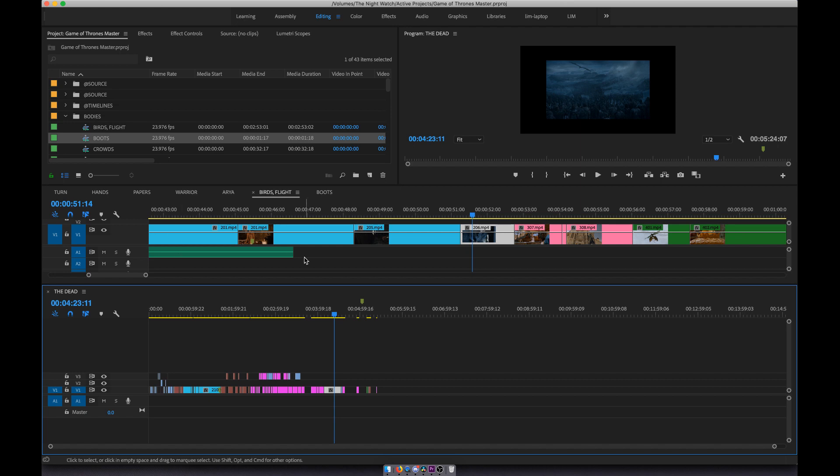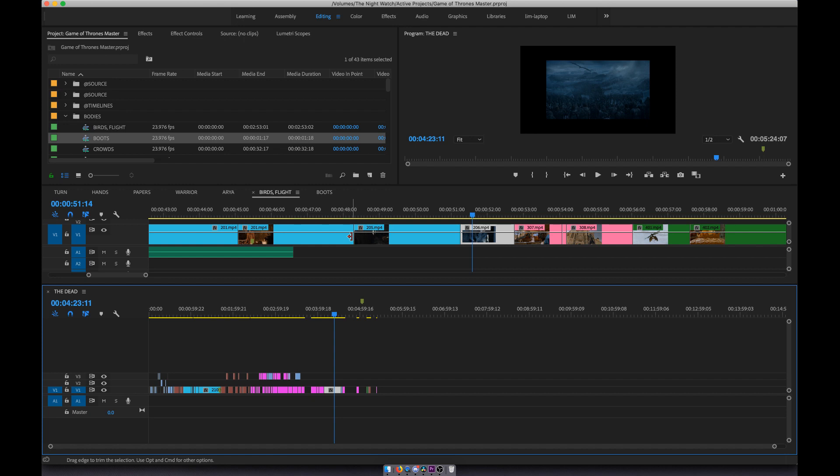Well, it's just like I dumped Final Cut when it went to Magnetic Timeline. I went to Premiere and I did that mid-project. I was making a vid called Flow at the time and I started that in Final Cut and I finished it in Premiere.